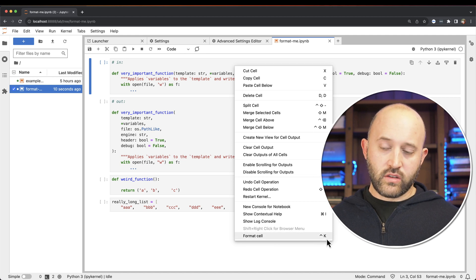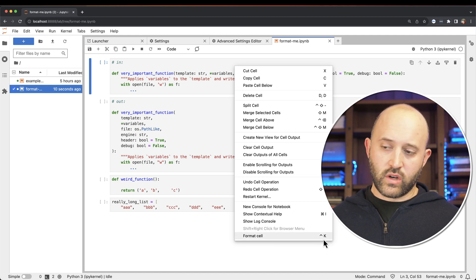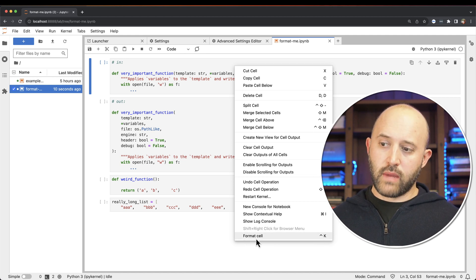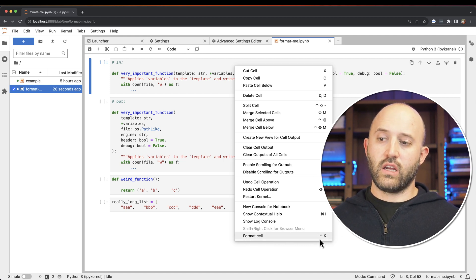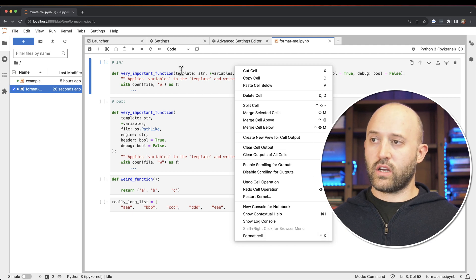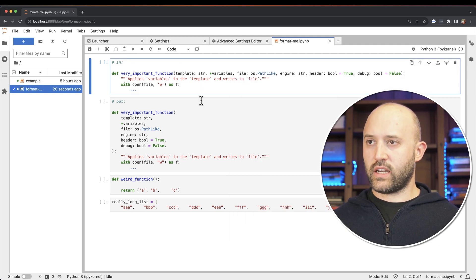Now you can do this by right-clicking in the body and clicking format cell. By default, there isn't a keyboard shortcut here, but you can actually make this format for the single cell a keyboard shortcut, and I'll show you how to do that next.